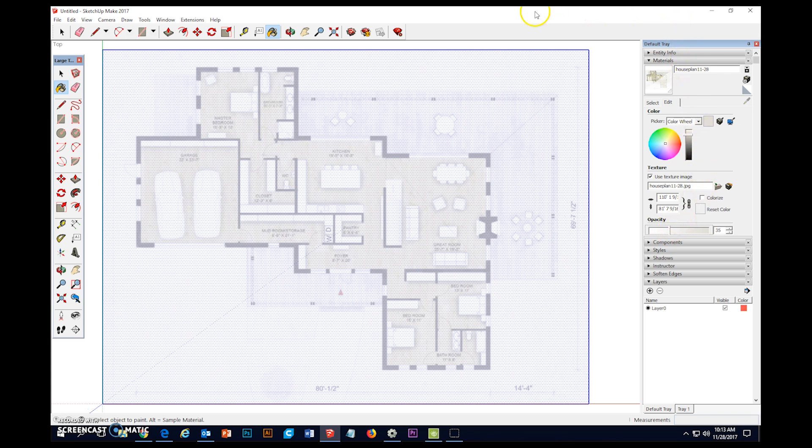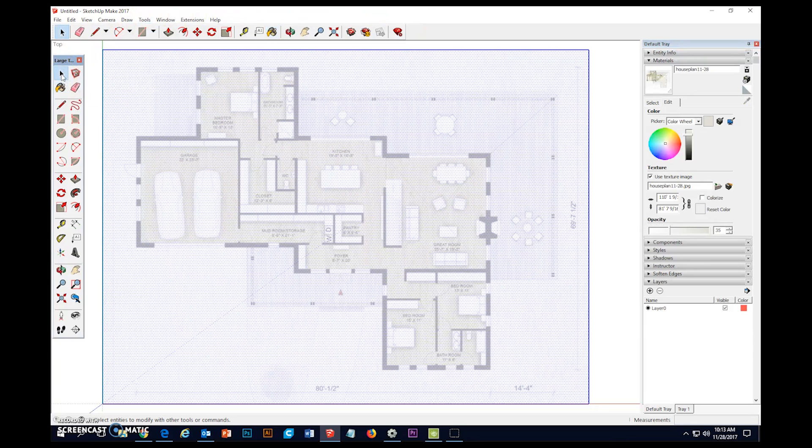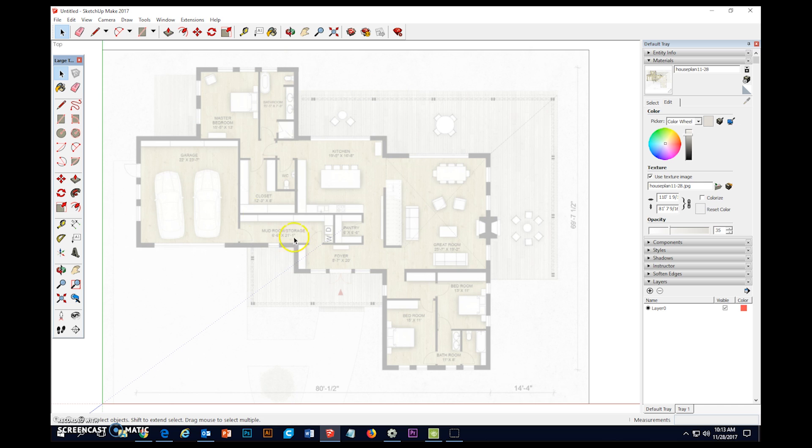And then before I screw anything up, I'm going to carefully come over here and switch back to my selection tool and select the ground outside of my house. And there we go. That gets rid of all those dots and it looks good. And I am just about ready to start drawing on it.